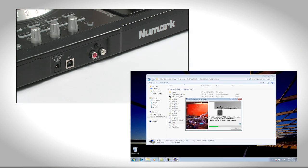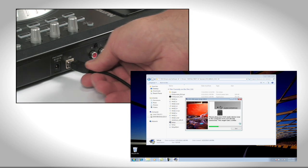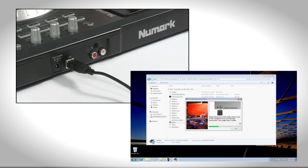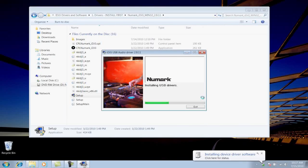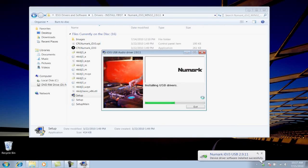You'll be asked to connect your iDJ3 to your computer's USB port now. When you see this graphic, connect it to a USB port. Once your computer sees the iDJ3, the installation will continue. When the progress bar reaches the right, you'll be done.